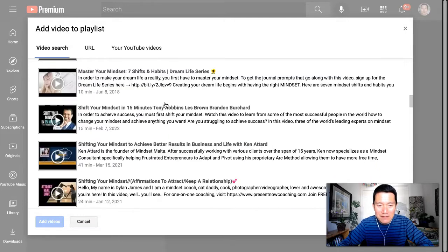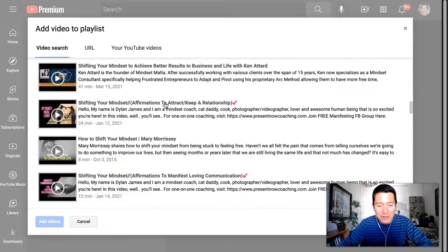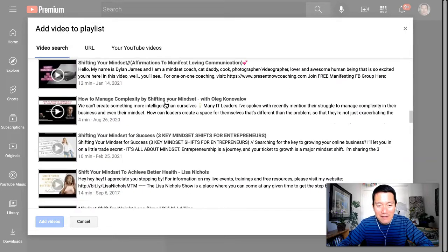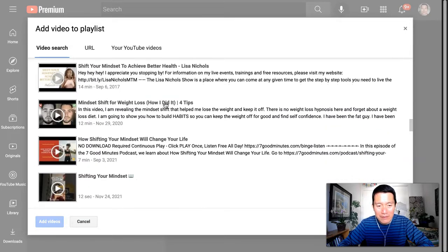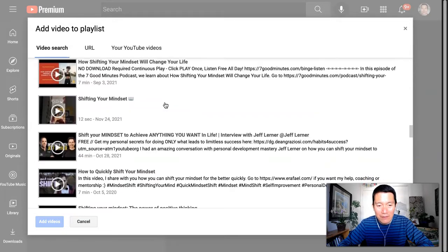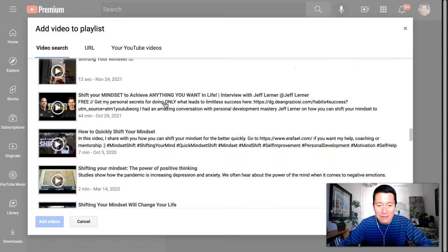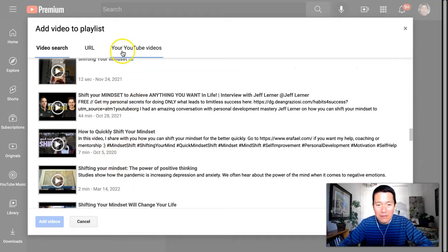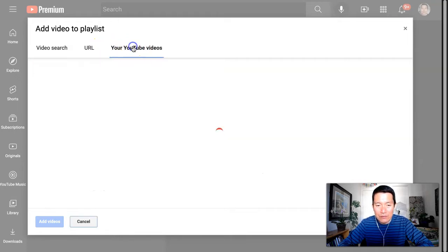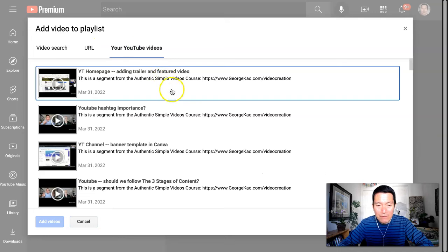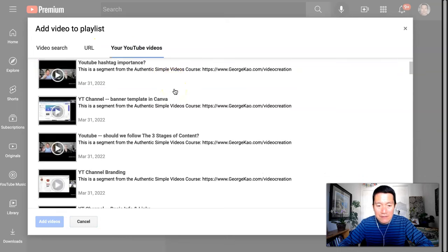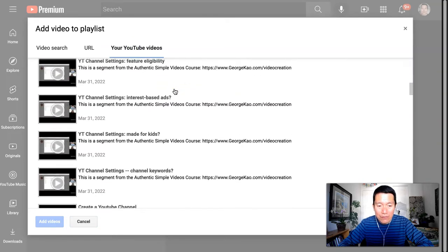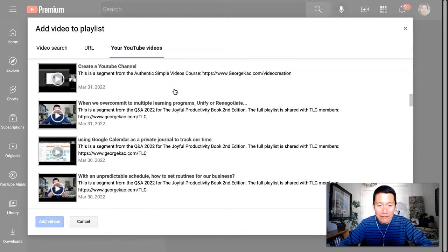So as you can see here, if I do Shifting Mindset, it's impossible for me to find my own video that has relatively less views than some of these other people. So instead, I would go to your YouTube videos and just basically scroll through until I find it.